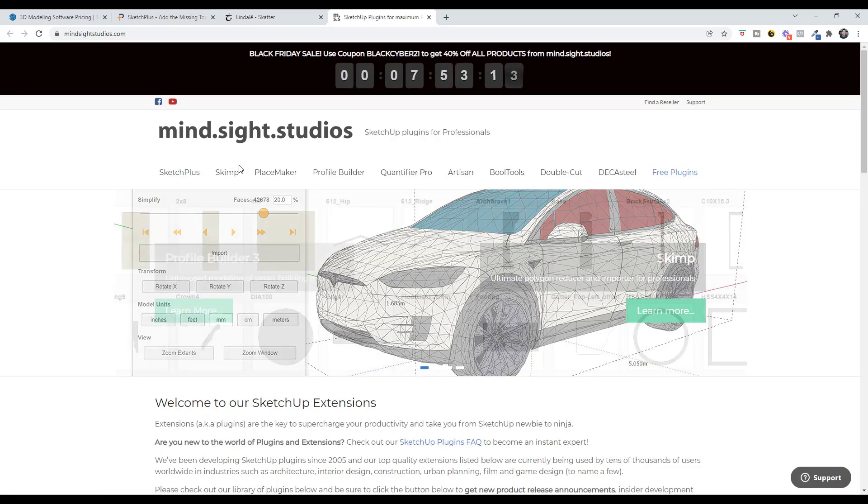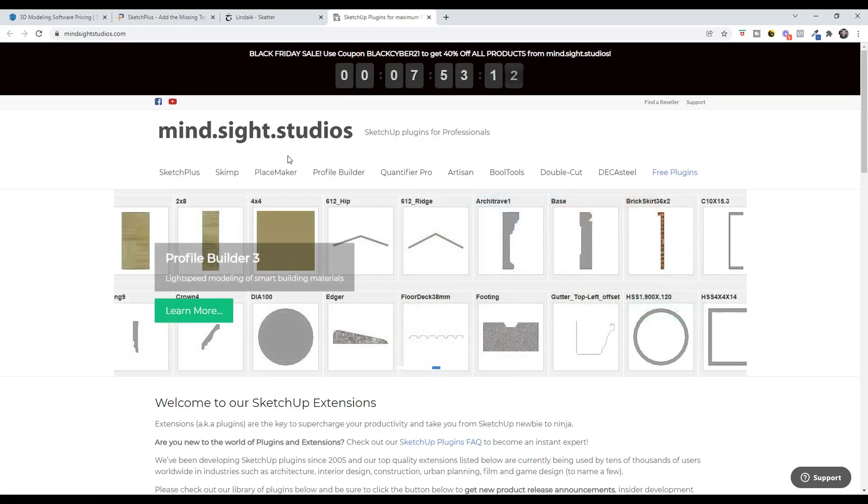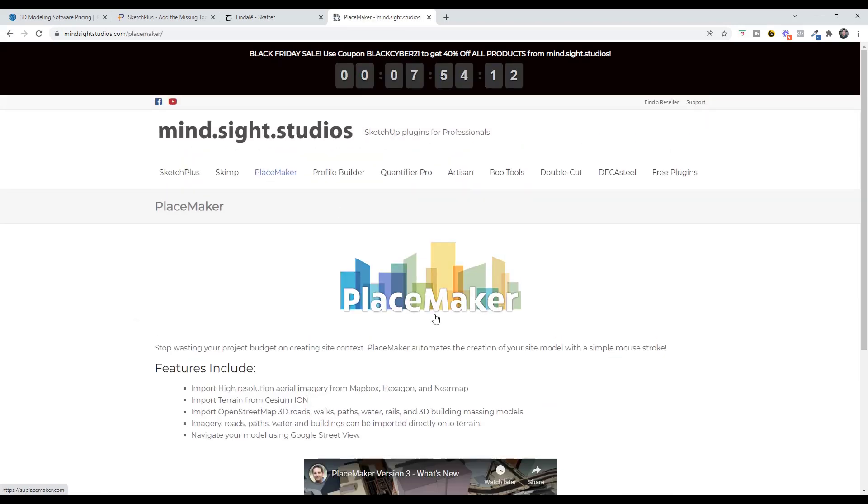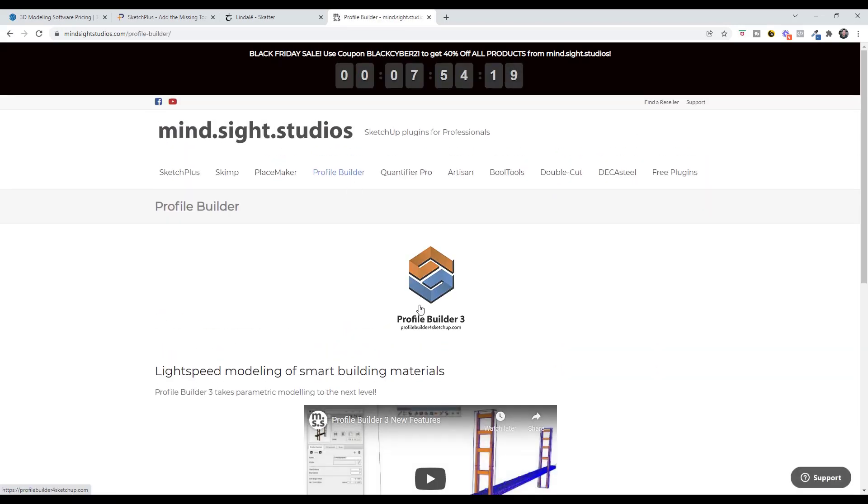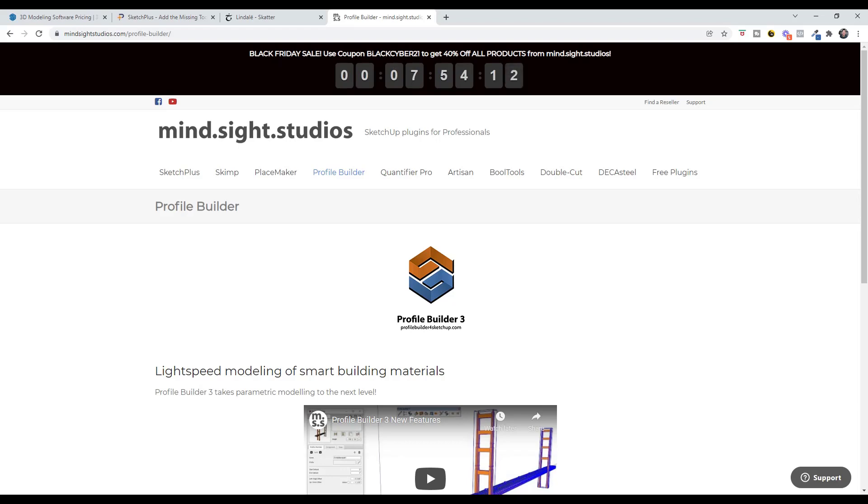Actually all of the Mindsight extensions - SketchPlus, Skimp, Placemaker, the city creation extension for SketchUp, as well as Profile Builder and some of the others - are all on sale for 40% off. If you're interested in any of those, you can get those using the BlackCyber21 code.